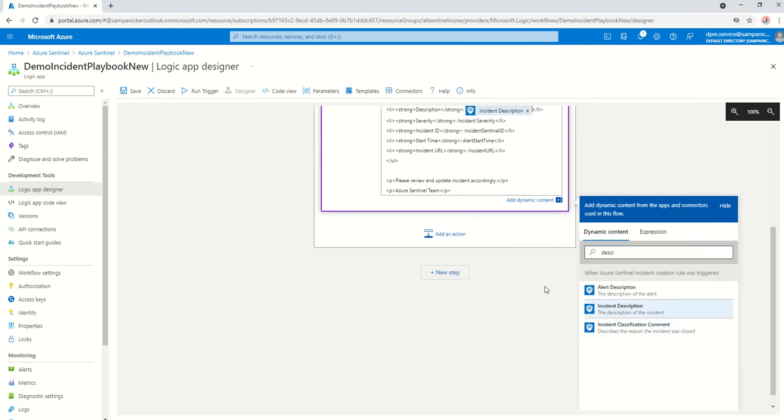And you have got an incident description there. Severity, the same thing. I'm just going to pause the video while I do the other three, so it makes it much easier because it's fairly straightforward.